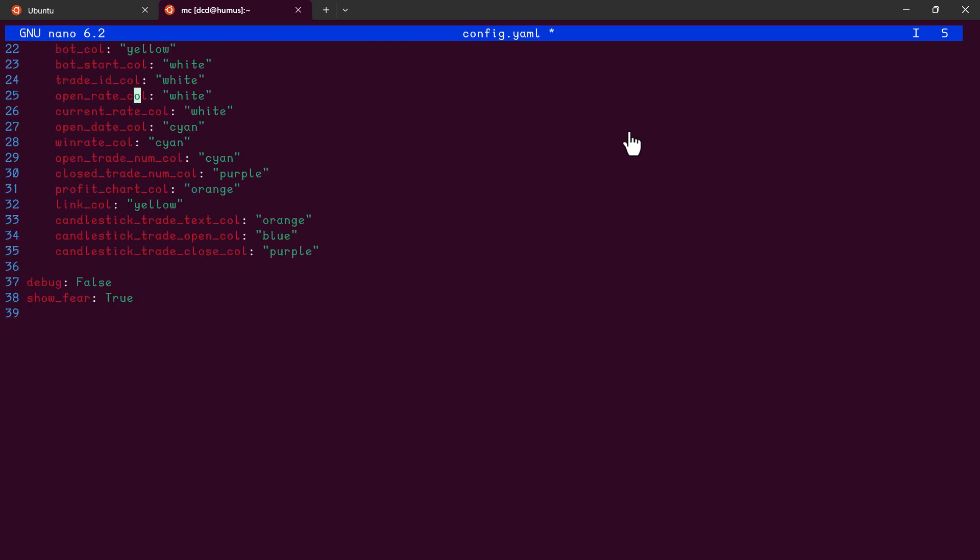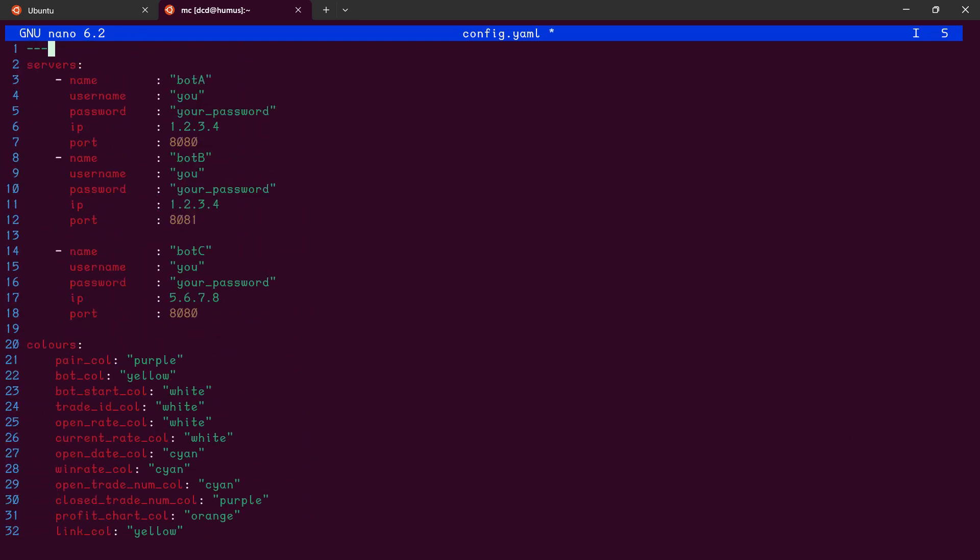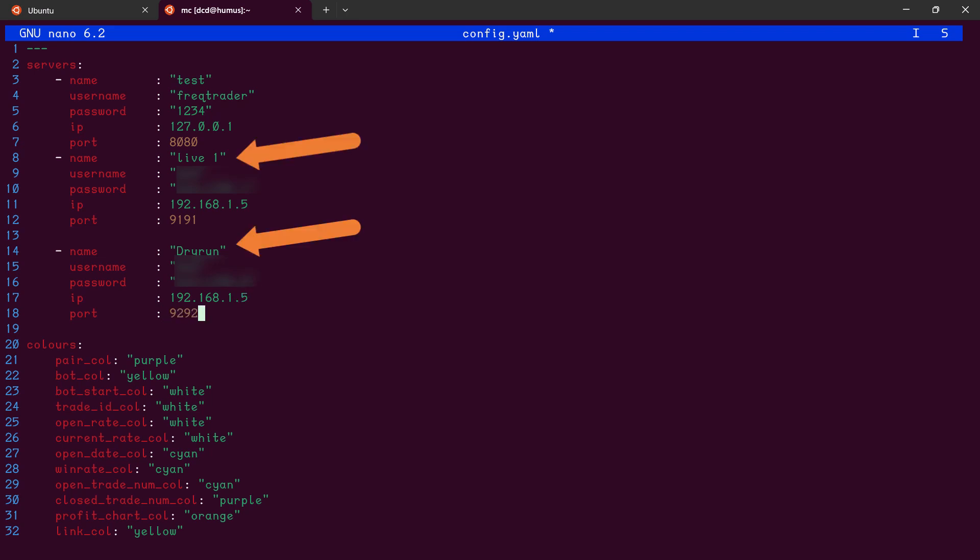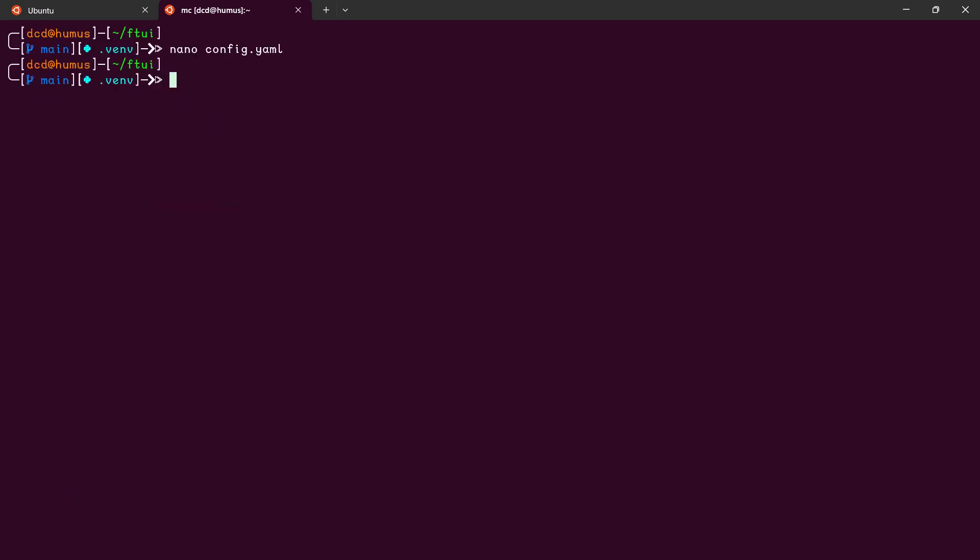Like this. After that, it's time to alter the settings like the bot name, username, password, IP and port number. In this case, I also have added my live trading server and my dry run server. Now save the file and then use the command to start FTUI.